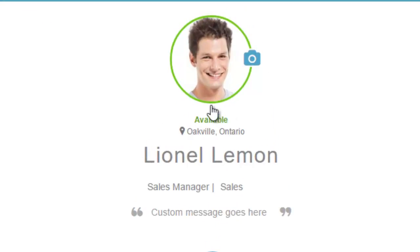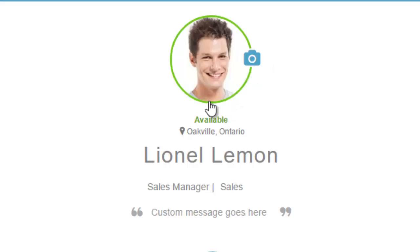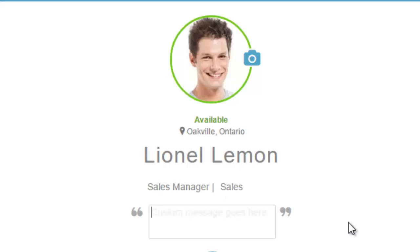I see a green indicator because I'm currently available — this is a presence engine. I can change my picture, change my presence status, and I can see my title and the division and group I work in: Sales Manager. I can also put in a custom message, for example: 'Have a great day!' — so everybody in the organization can see that.